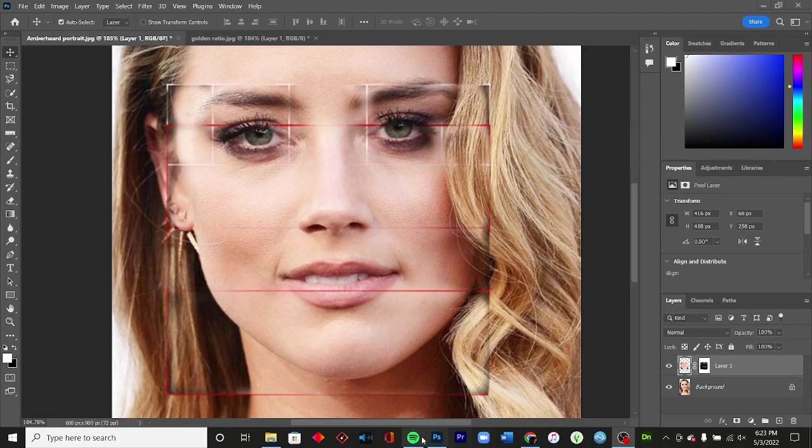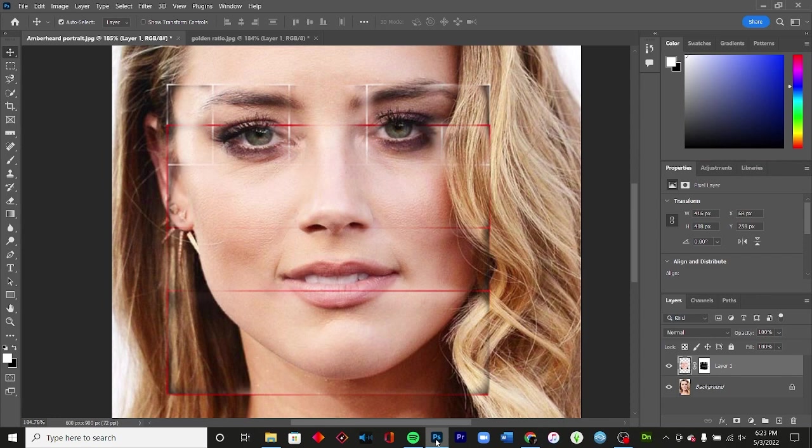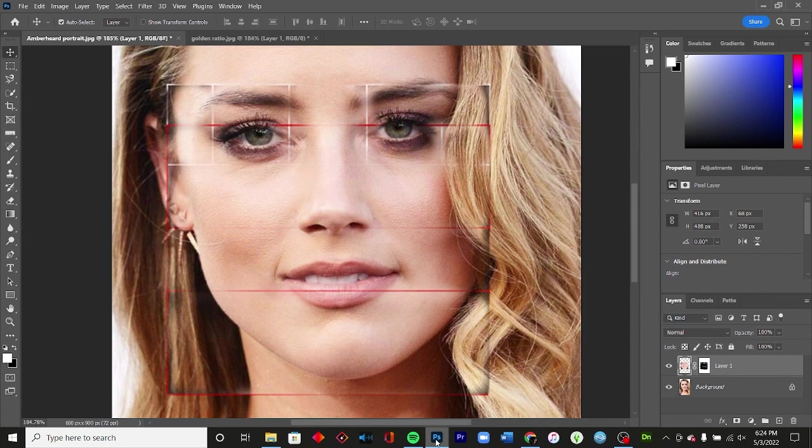Alright, so I saw an article about these scientists talking about how Amber Heard has the most beautiful face in the world according to the golden ratio or something along those lines. So what I want to do is explain what the golden ratio is and what these scientists are saying, essentially.